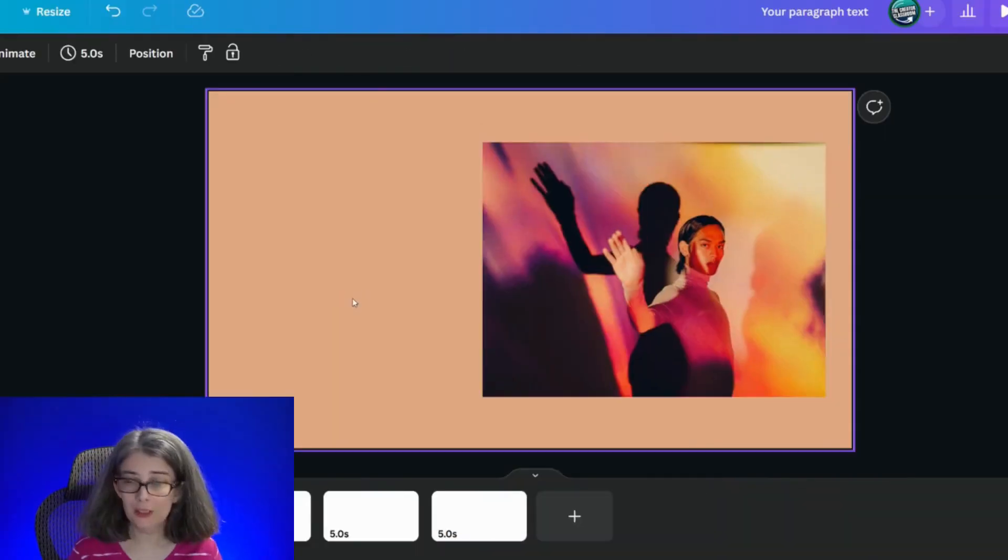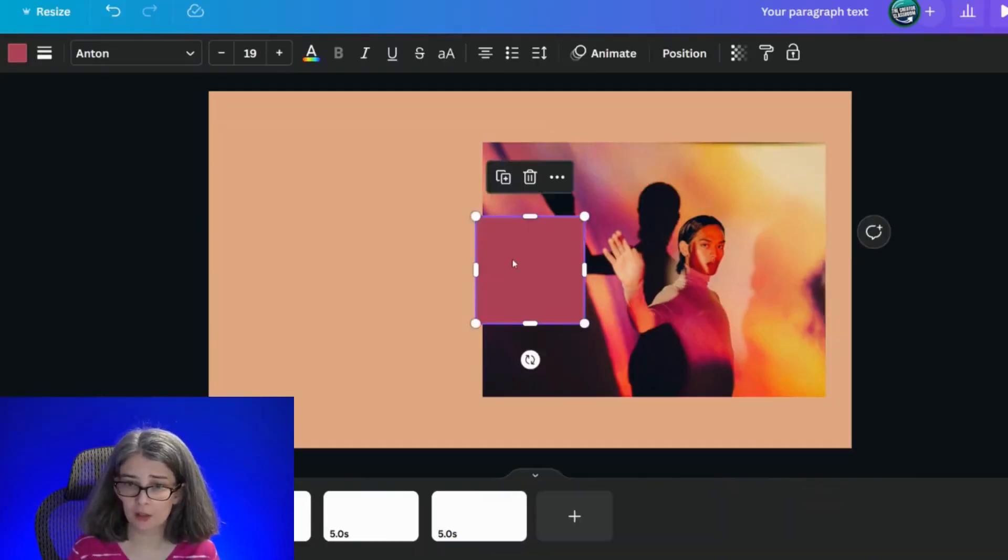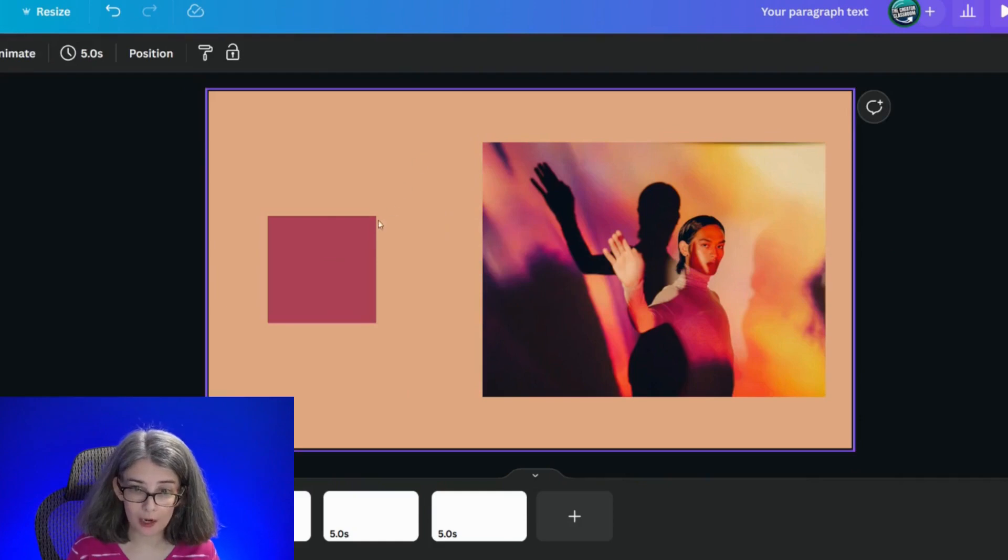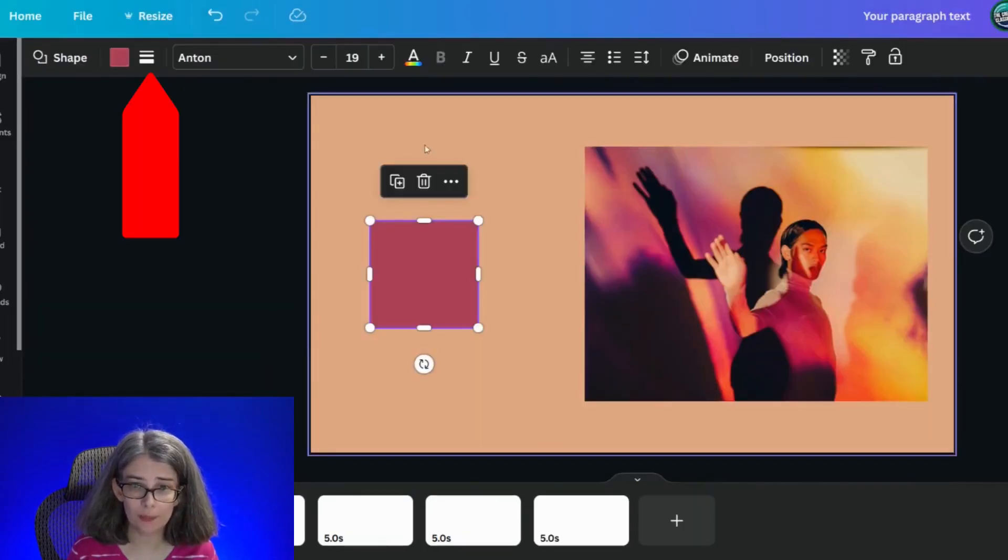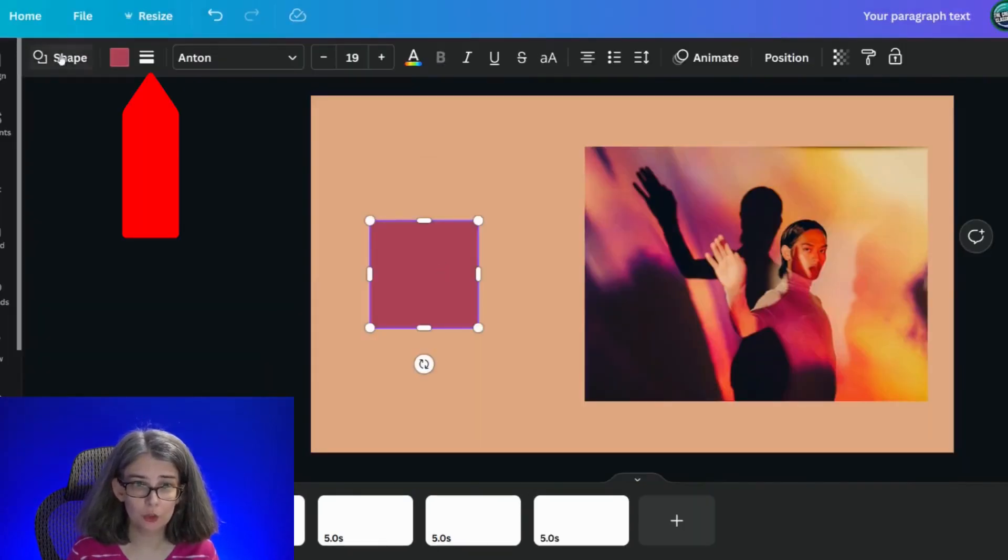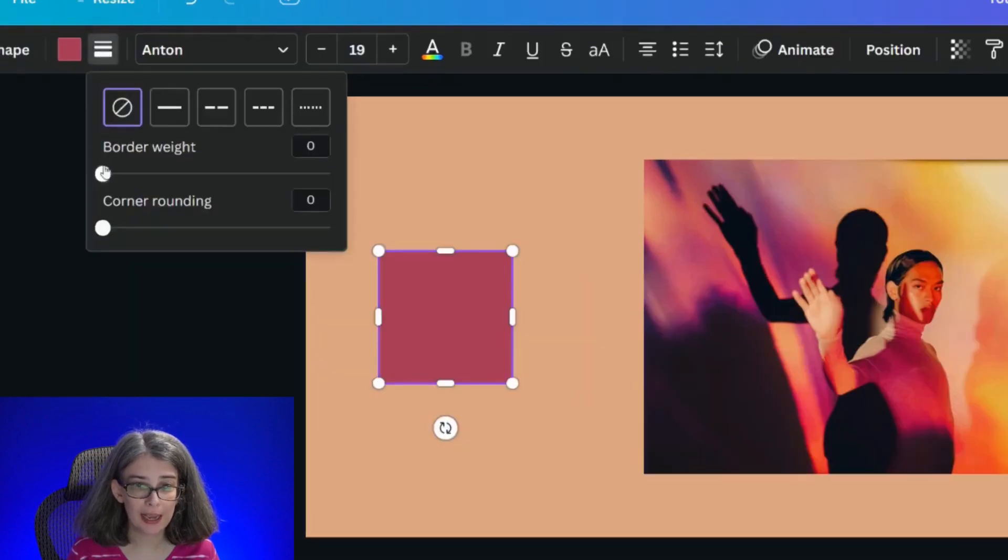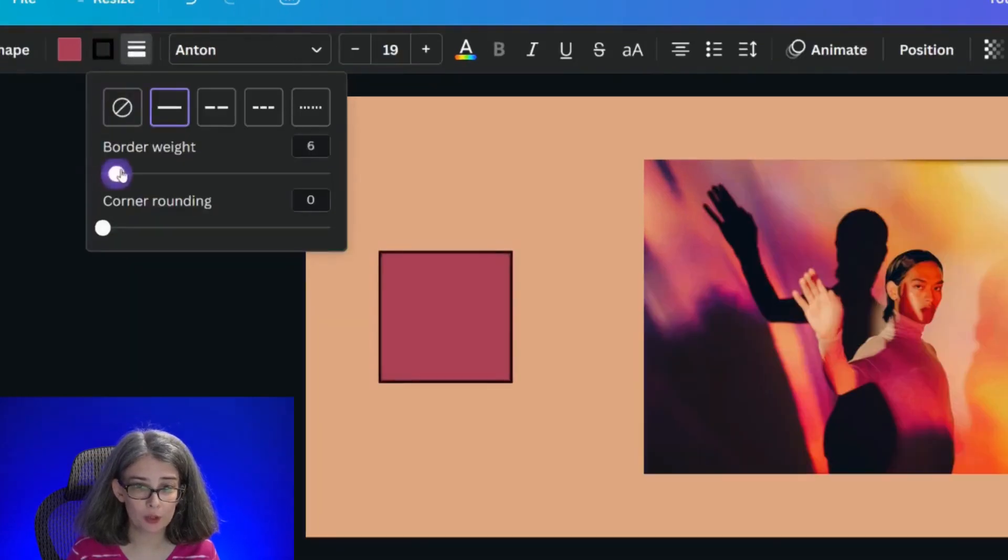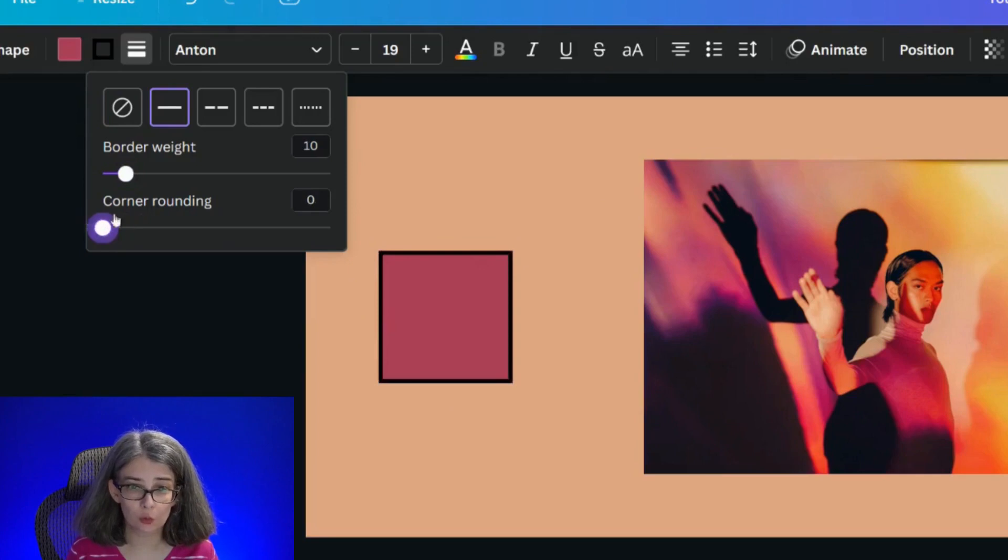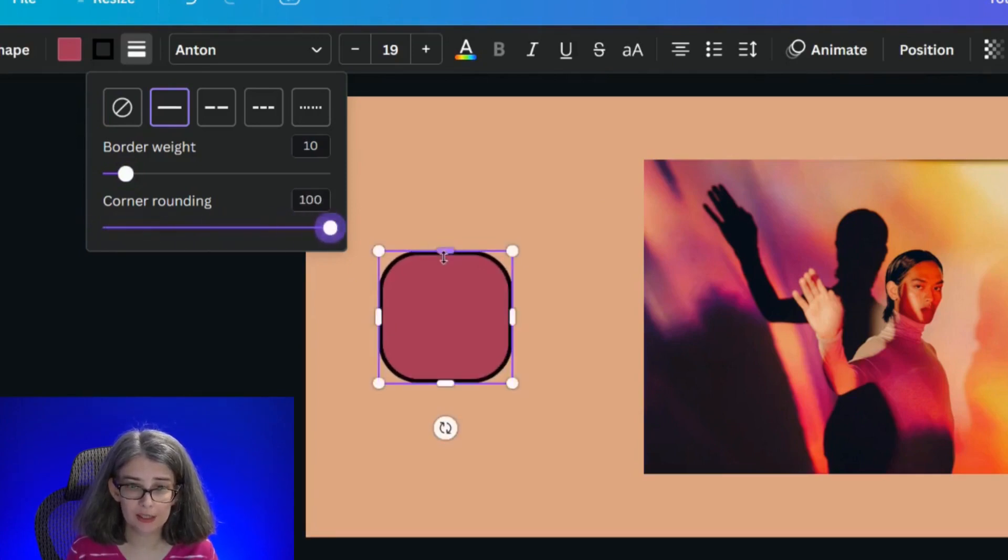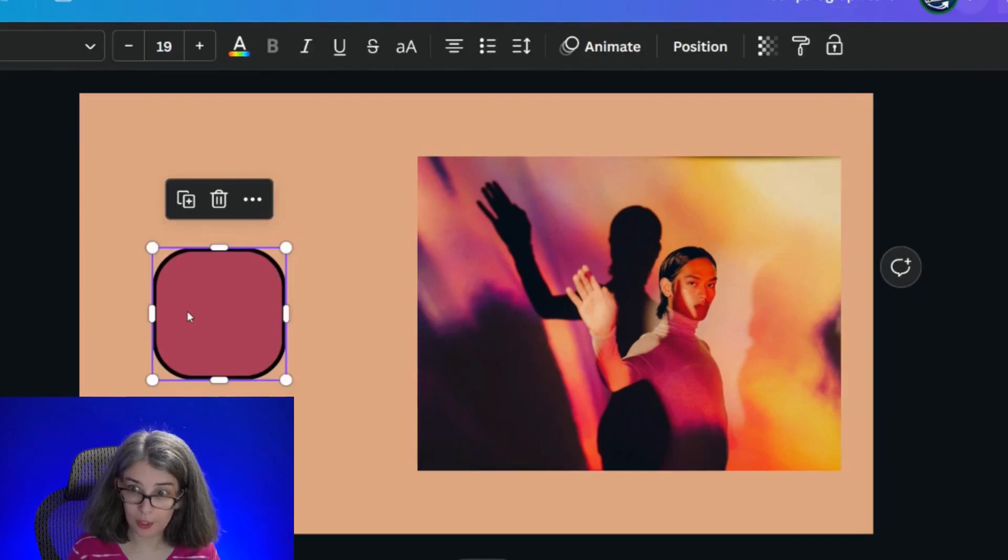What we're going to do instead is type R on our keyboard to give us a little square, and then we're going to go up here to the border style and add a border weight, decide how thick you want your border. When you're creating the border for your picture, you can also add corner rounding to this, so let's say that we want it to look like that.